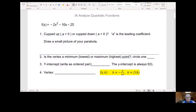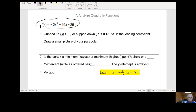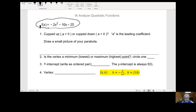Here we are. Here is a quadratic function: negative 2x squared minus 16x minus 25. Your first question asks you, is the graph of that function cupped up or cupped down?